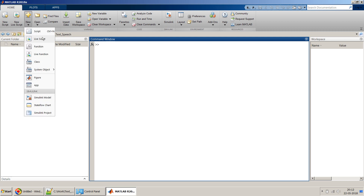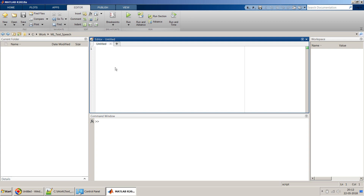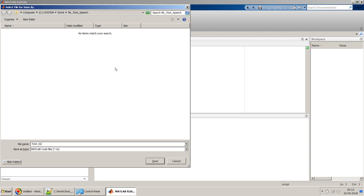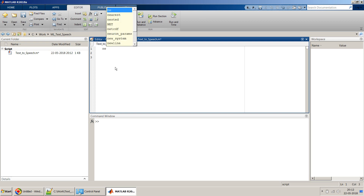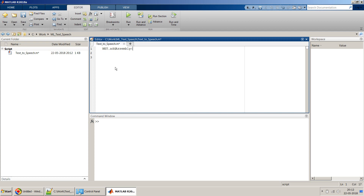First let's create a script — I'll start with an empty script and save it as 'text to speech'. As I mentioned, you can use signal processing and other approaches, but in this video to keep it simple I'll use the .NET libraries. I'll add the .NET assembly using NET.addAssembly and add 'System.Speech'.